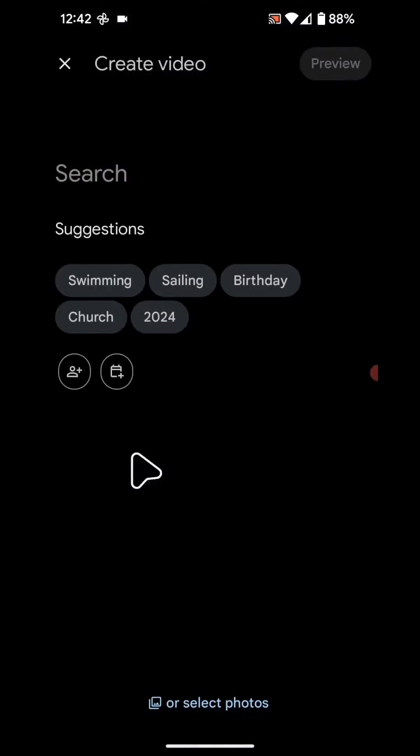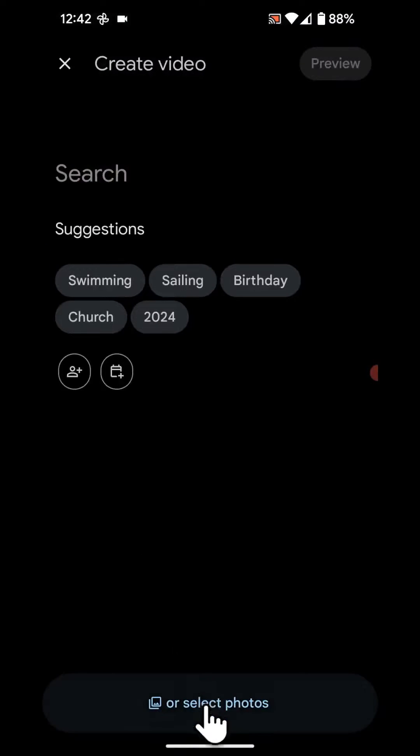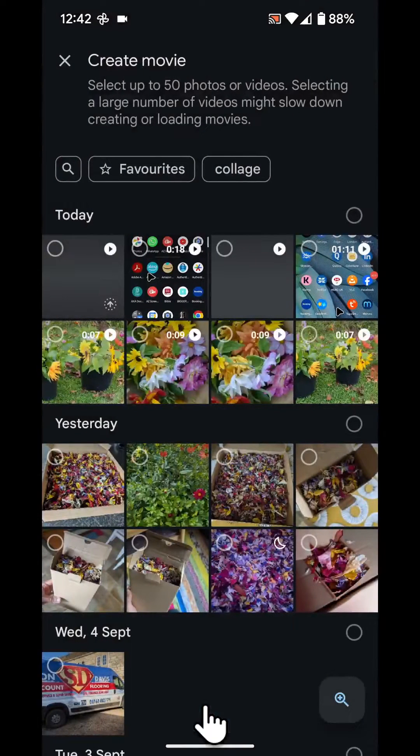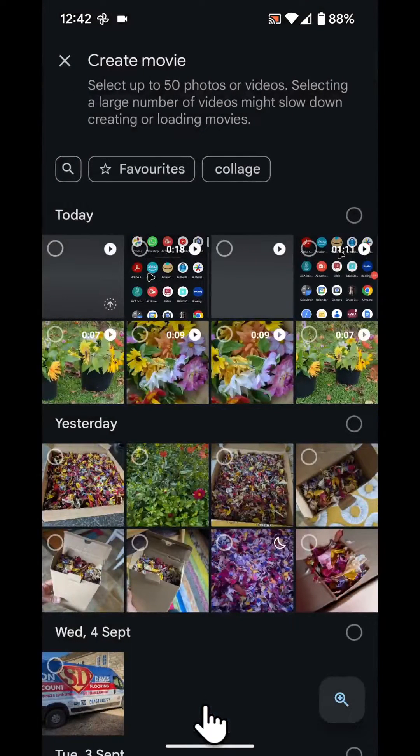Now tap on select photos at the bottom of the screen. Then select your video.